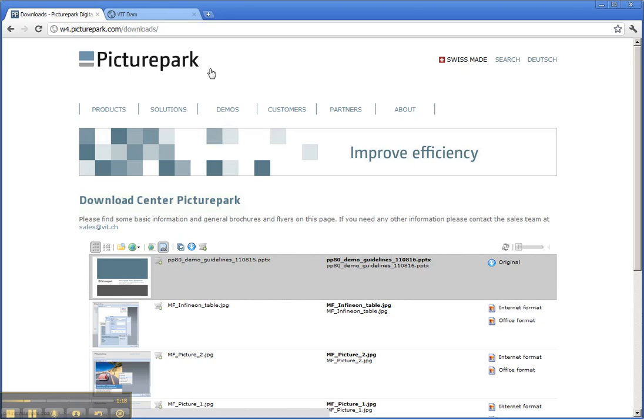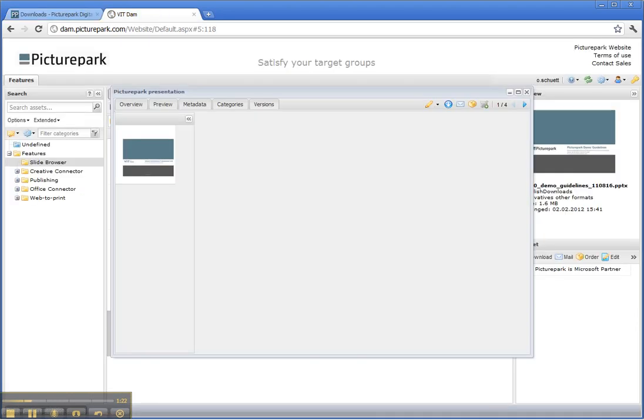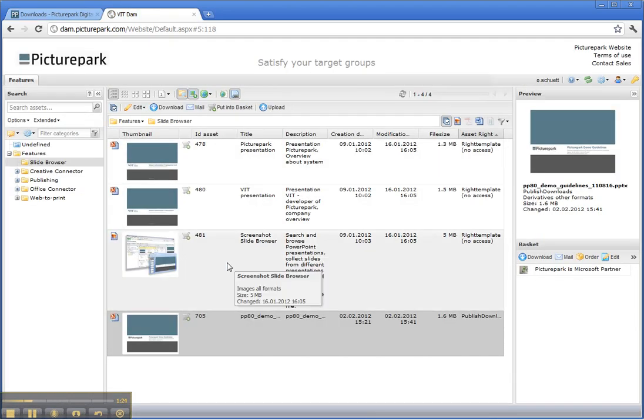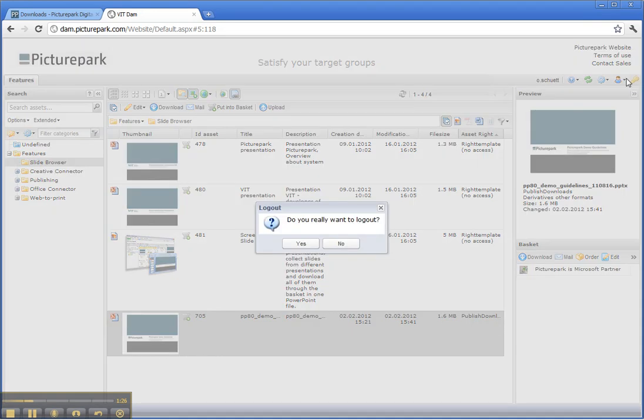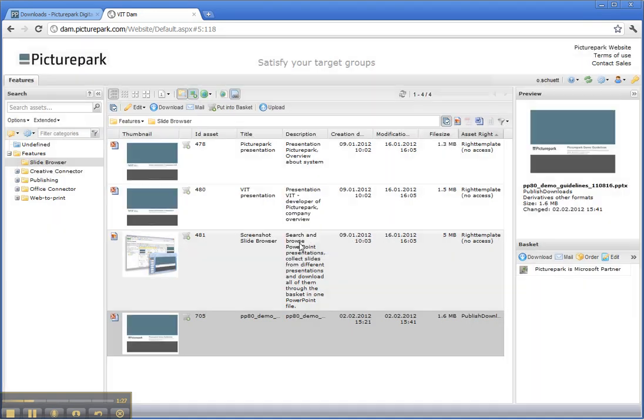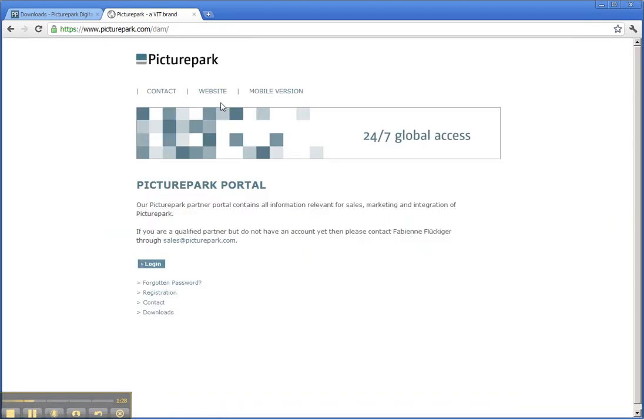But what about having a brand portal and not only this download center? The procedure of publishing assets is the same, but the design is different.